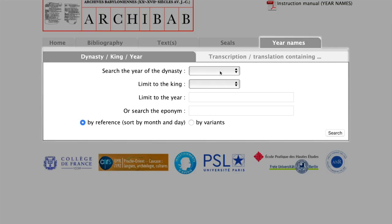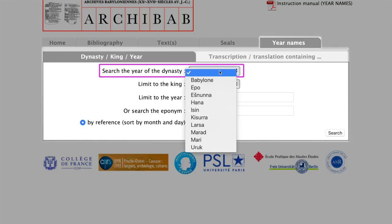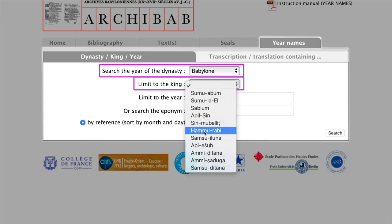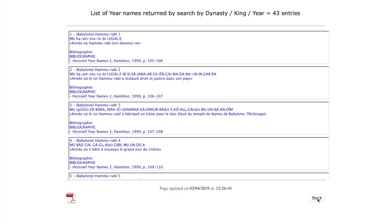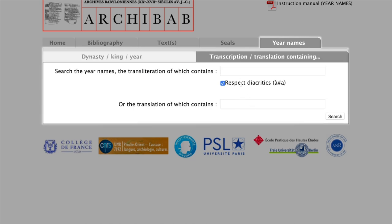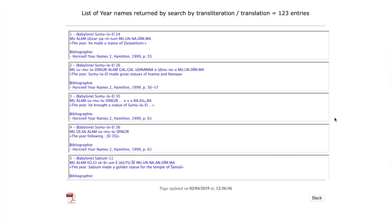Under Year Names, you find a list of year names, including Assyrian eponyms, that you can limit to specific dynasties or even kings. You can either list them, or you can search for specific signs in the transliteration or in the translation — for example, 'alam'. This helps incredibly when you deal with a broken year name and only have a couple of signs. Note that this search function is case sensitive.